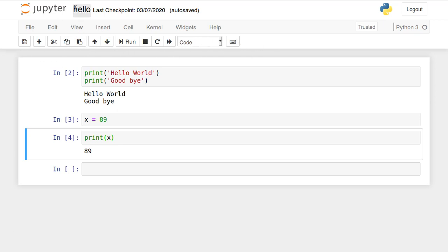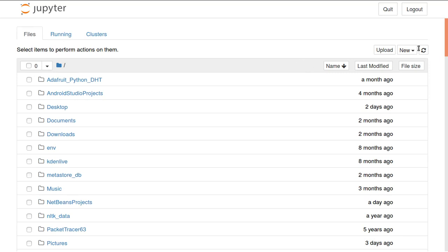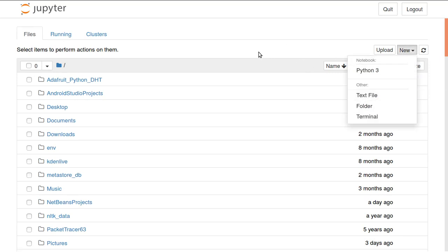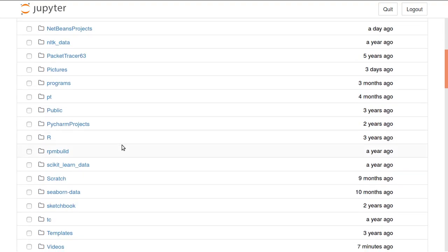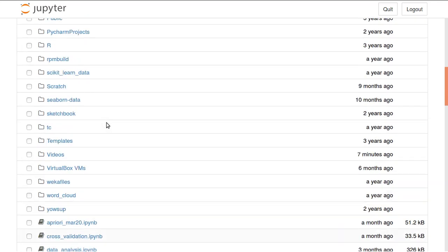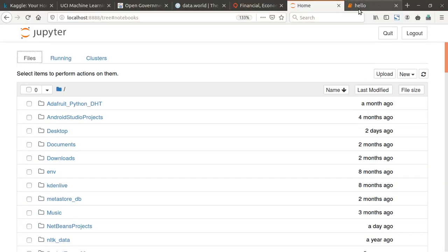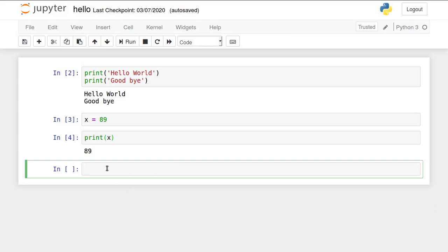Always this is auto-save mode. Remember, if you don't give a file name, an untitled file name will appear. Any number of files can be created. I want to create one more file. Go to home and again create a new Python 3 file. In this way you can run it. Which file is currently running will be shown in green color. If you want to stop this file, go to running and shut down. Then only this file will be closed.